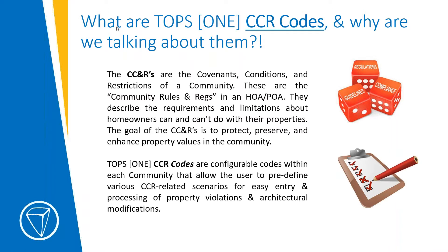So what are TOPS ONE CCR codes and why are we talking about them? The CCNRs, as you probably know, are the covenants, conditions, and restrictions for a community. They're in every HOA. They're basically the community rules and regs of what you can and can't do as a homeowner. And the ultimate purpose of them is to preserve property values, protect, enhance, et cetera.